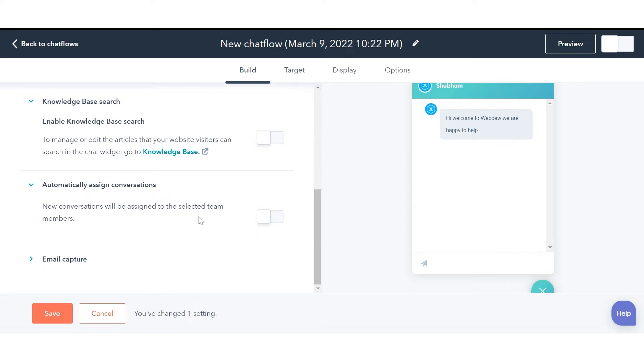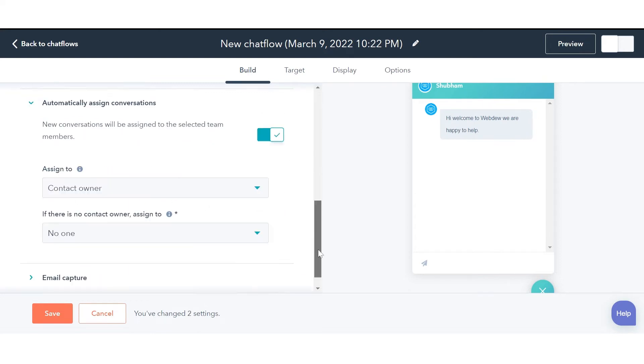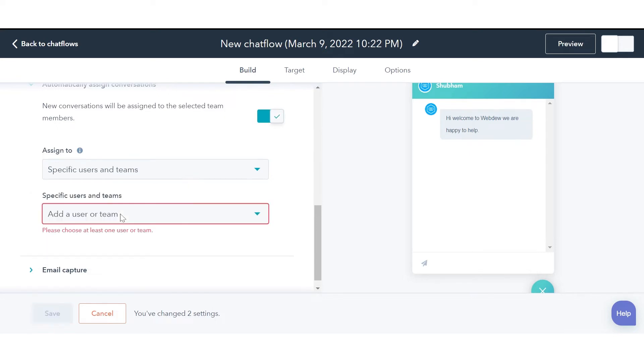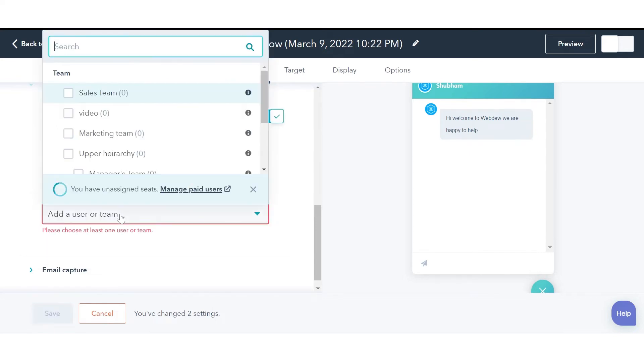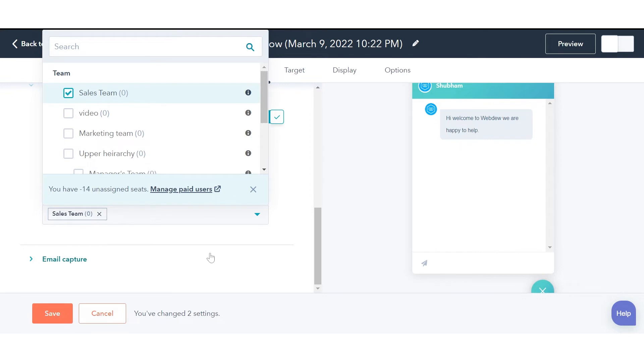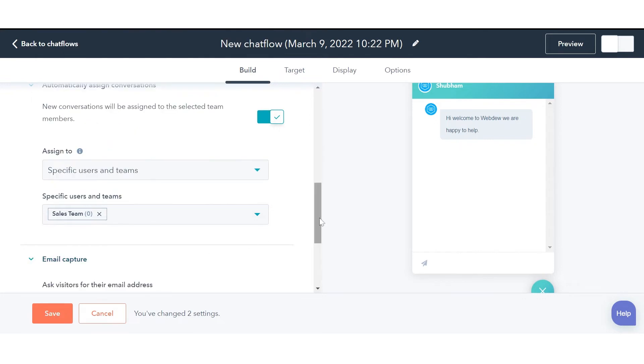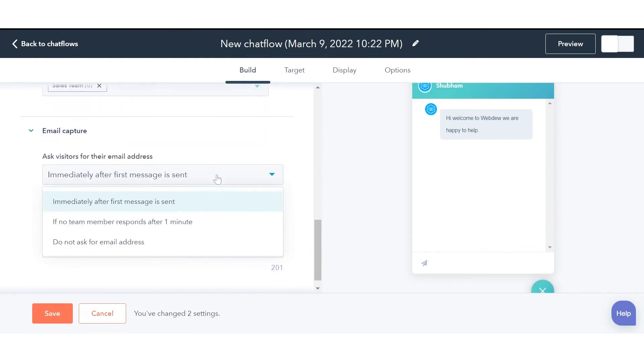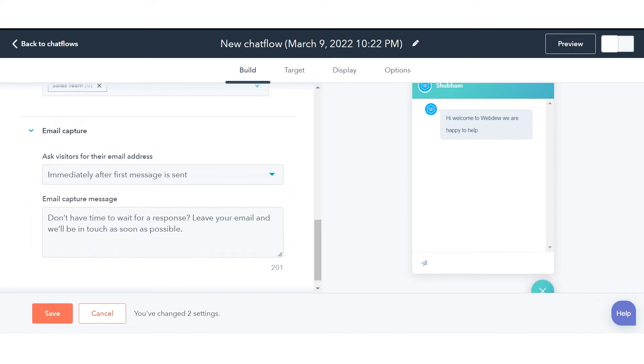To automatically assign conversations, click Automatically Assign Conversations, switch on the toggle, and select whom you want to assign the conversation to. You can also decide when to ask for the visitor's email from the Email Capture Message option.